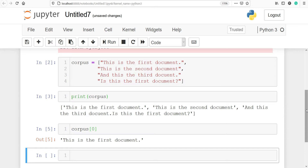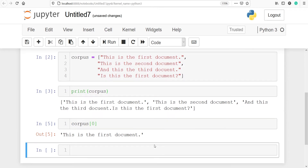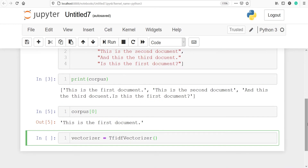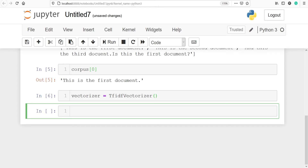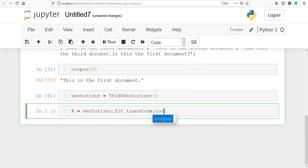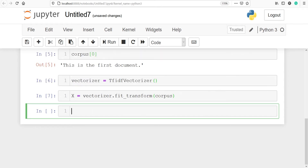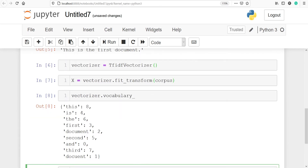Let's instantiate the TF-IDF vectorizer and save it in an object called vectorizer. I'll call the class TfidfVectorizer which we have imported. Then I'll fit it on the corpus using fit_transform and save the result in a new variable x. Next, we will view the vocabulary by calling vectorizer.vocabulary_ — these are the vocabularies with their unique IDs.